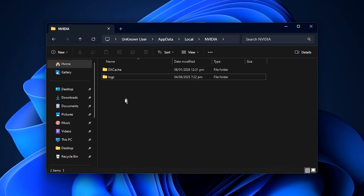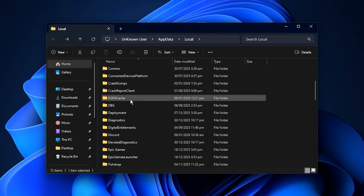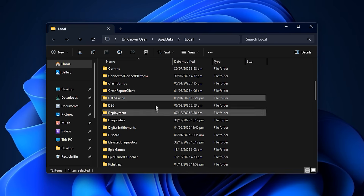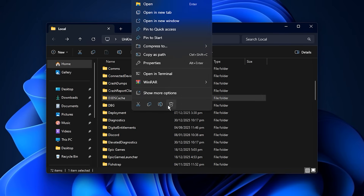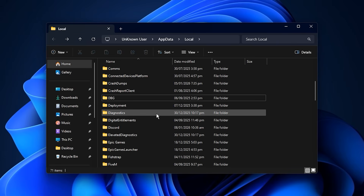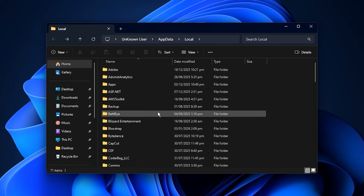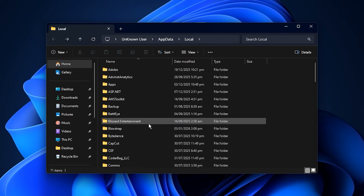Stay in the same local AppData location and look for a folder named d3dscache. This is the DirectX shader cache managed by Windows itself, and it can also become corrupted or overloaded. Right-click and delete this folder as well. After clearing these folders, all old shader data is completely removed, which helps eliminate shader-related stutters, improves FPS stability, and prevents random performance drops caused by broken cache files.